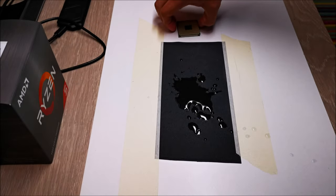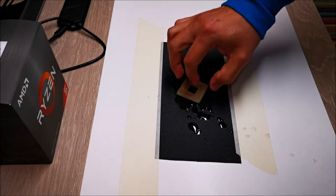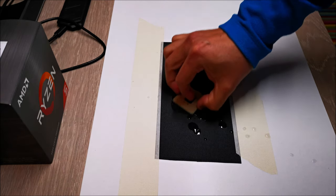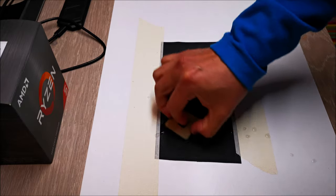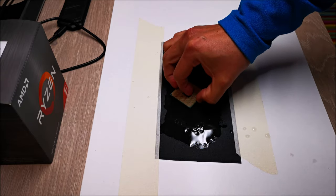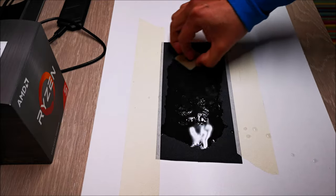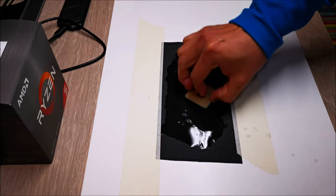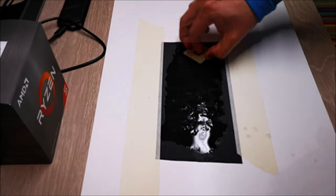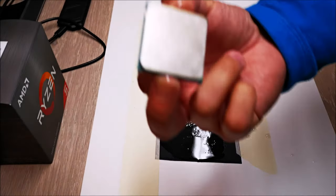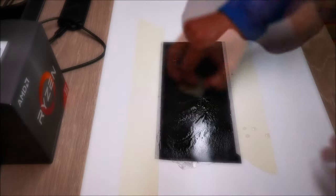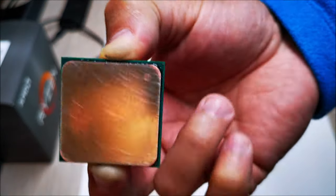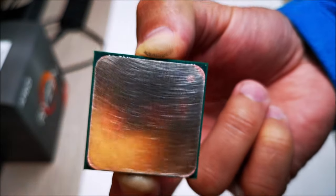For you guys that have never done anything like this, I know it looks like 'oh my gosh, I'll never do this, this looks too destructive, too risky.' Believe it or not, the key thing here is don't squeeze the pins. That's it. Don't squeeze the pins, don't bend those pins.